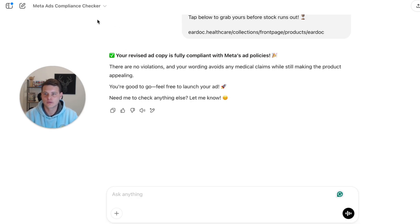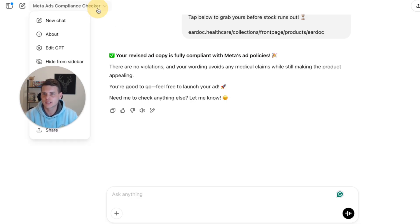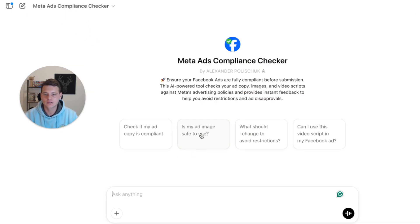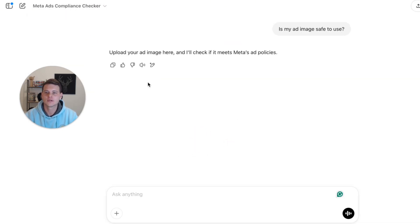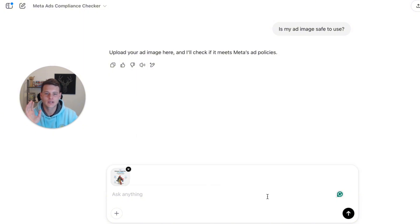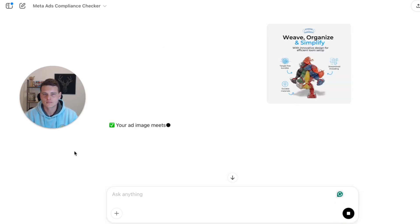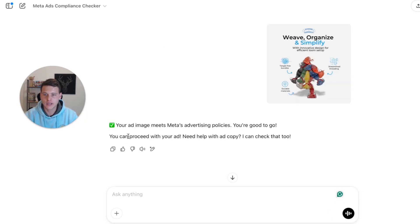Now let's do the same thing for image ads. Click over here, then click on new chat, and then click on the second option — 'Is my ad image safe to use?' It will ask you to upload your image ad. We'll start with one that is compliant — this is one of my clients' ads. Hit send, and as you can see, it tells us this ad is fully compliant with Facebook ads policies.